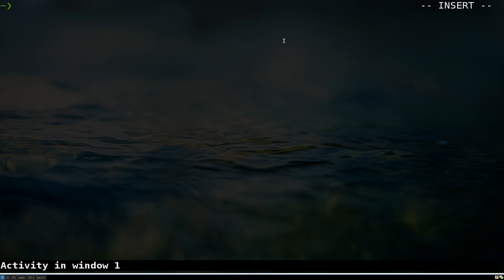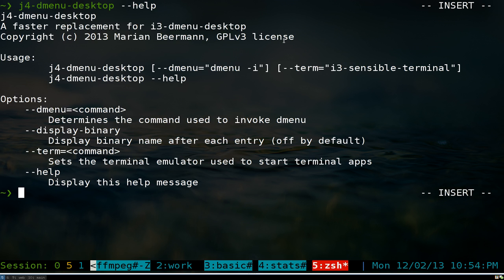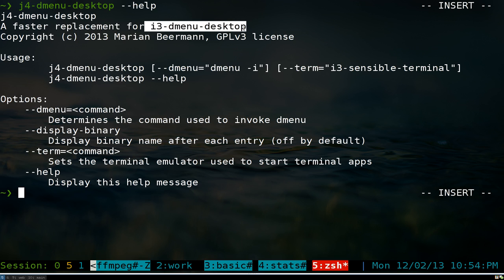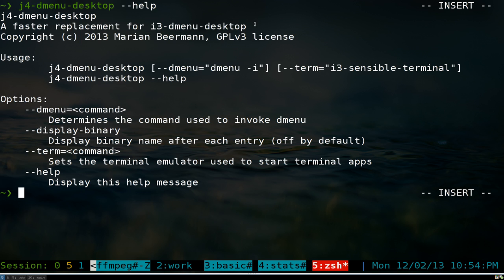This one's gonna be on j4-dmenu-desktop. This is actually a replacement, or a faster replacement, for i3-dmenu-desktop. I talked about this program in the past in my i3 video. If you don't know what it is, it's basically dmenu.